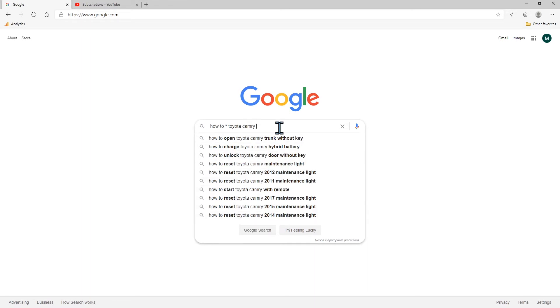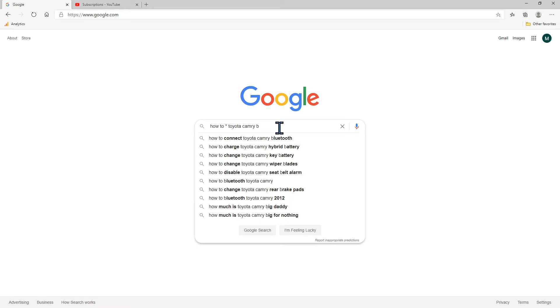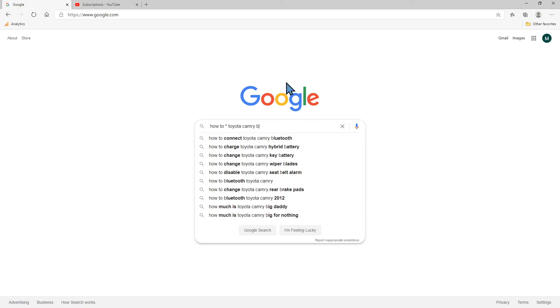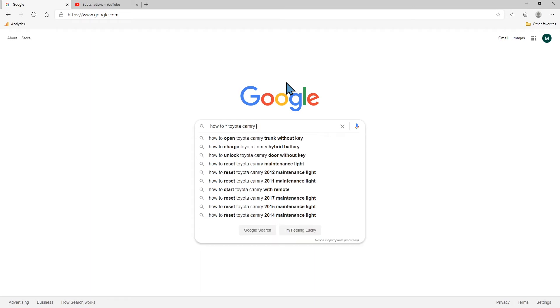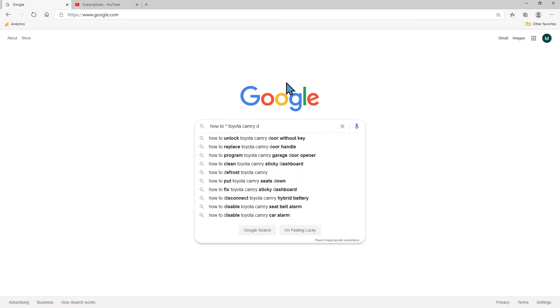Then we can go to B. A really good video would be how to connect Toyota Camry Bluetooth. That seems to be what people are really searching for on this one. Then you go C, D. You get the idea.